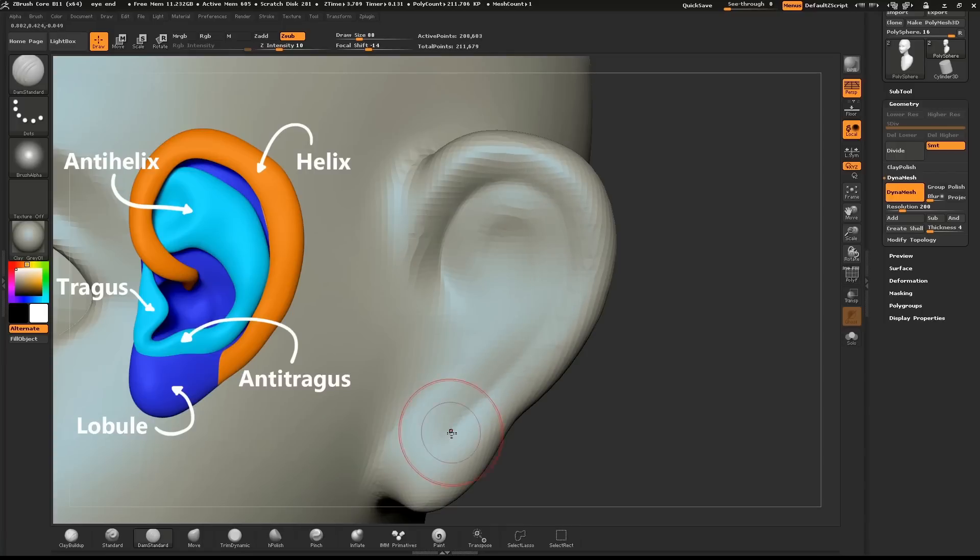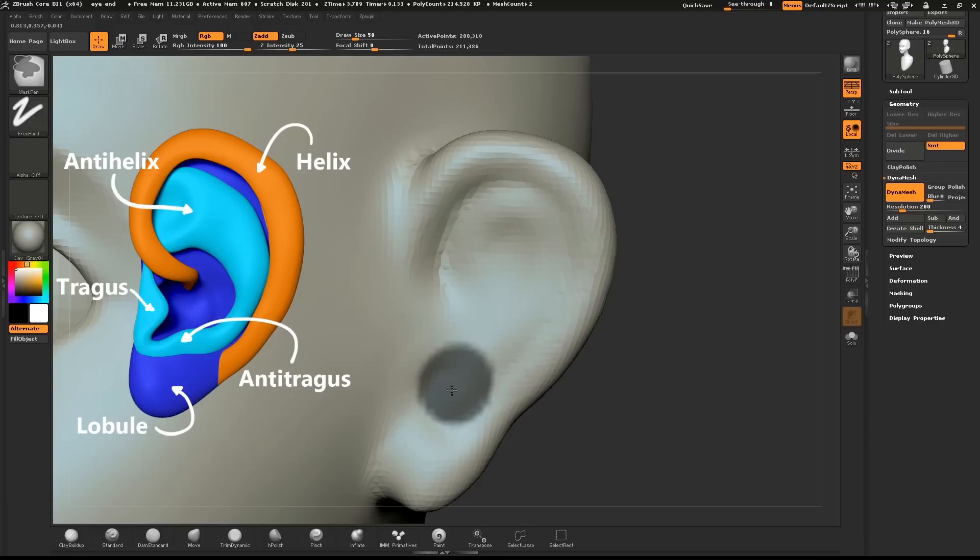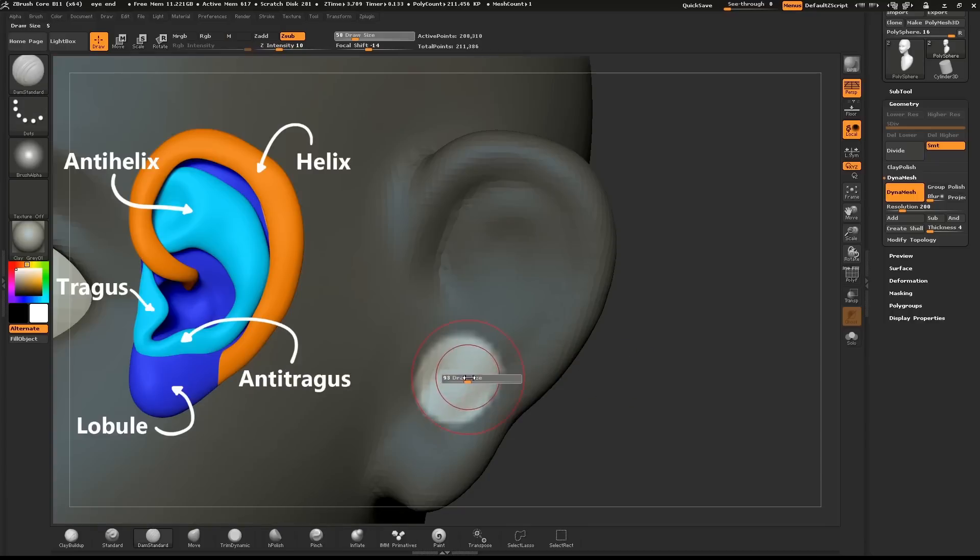Create another mask where the ear hole will go. Invert the mask. Use the Inflate brush and hold down ALT to create the hole.